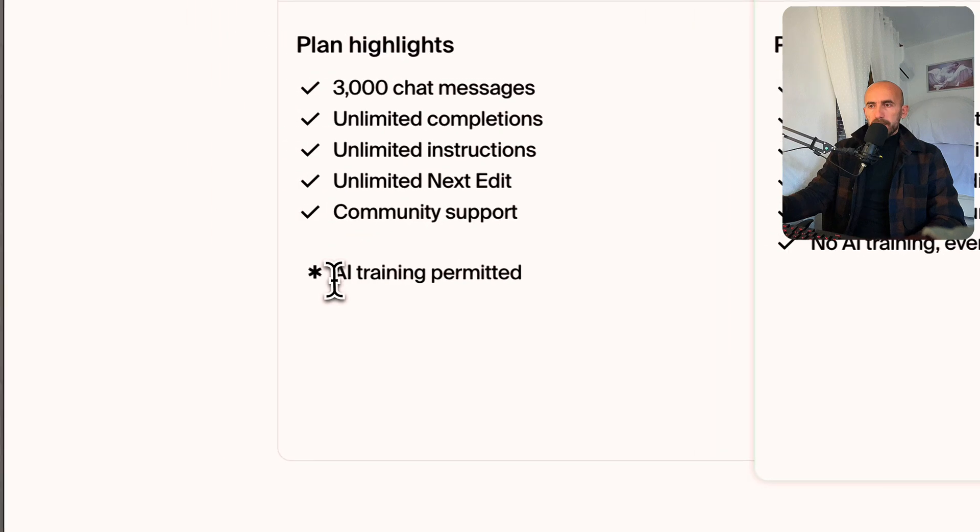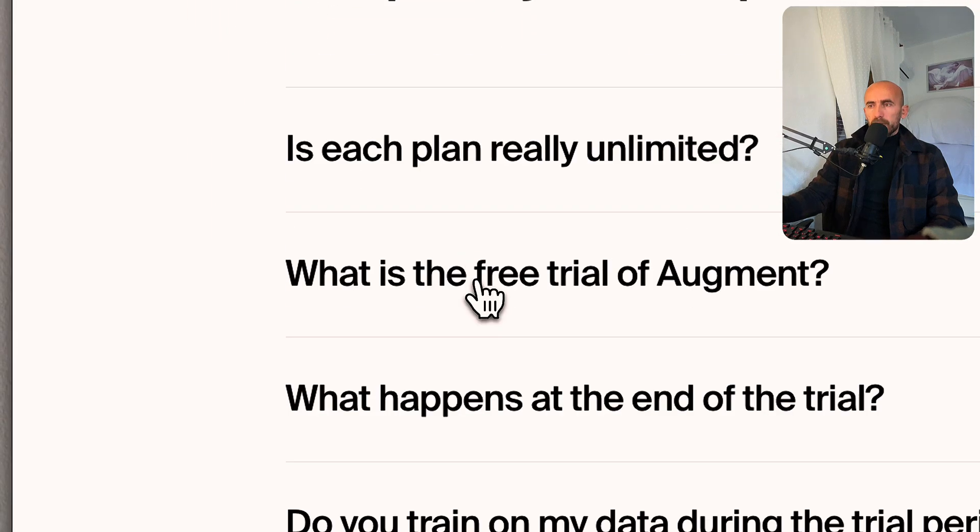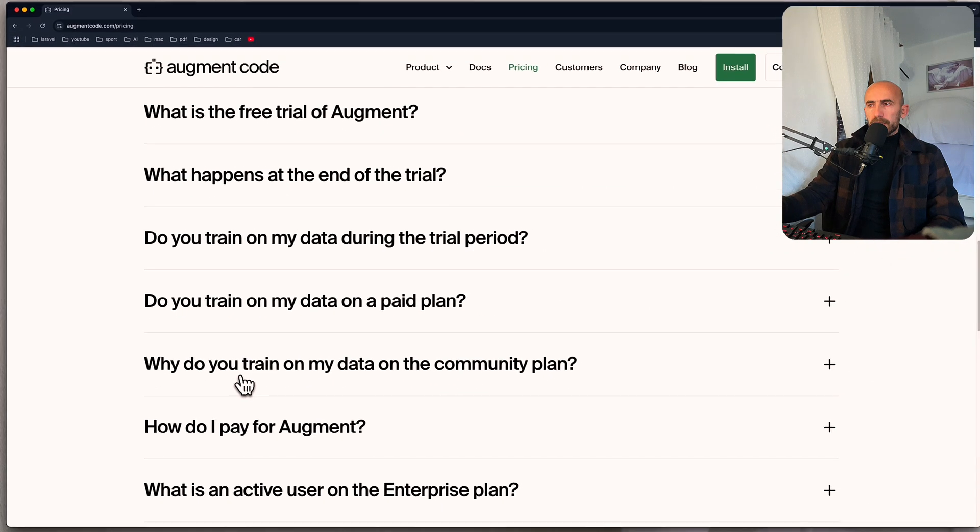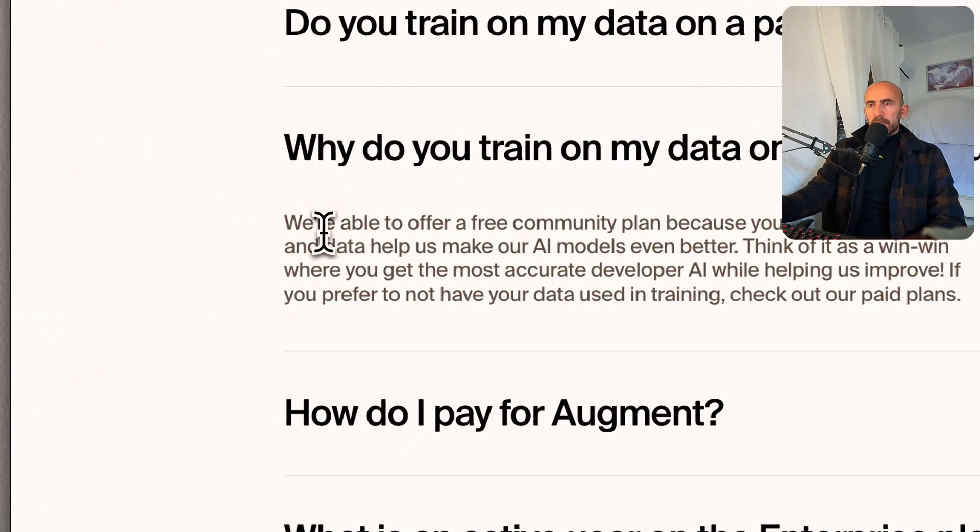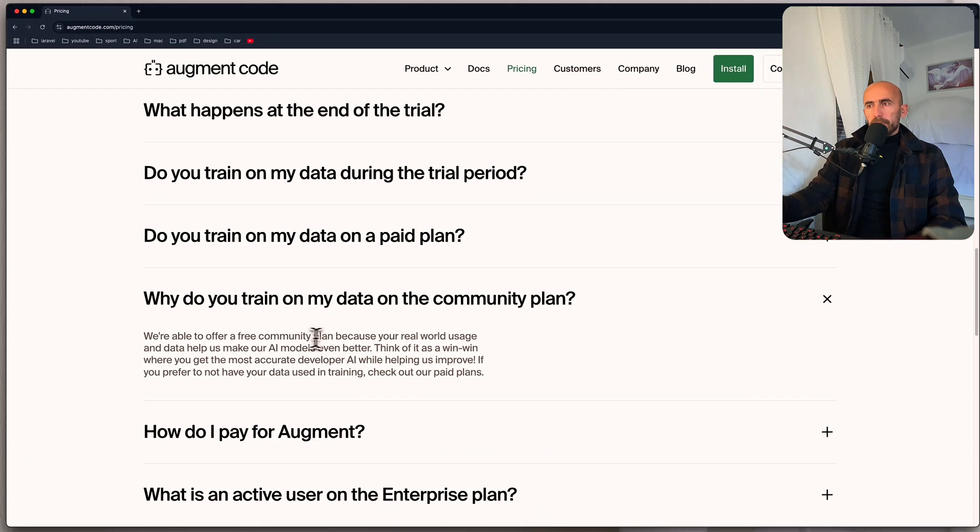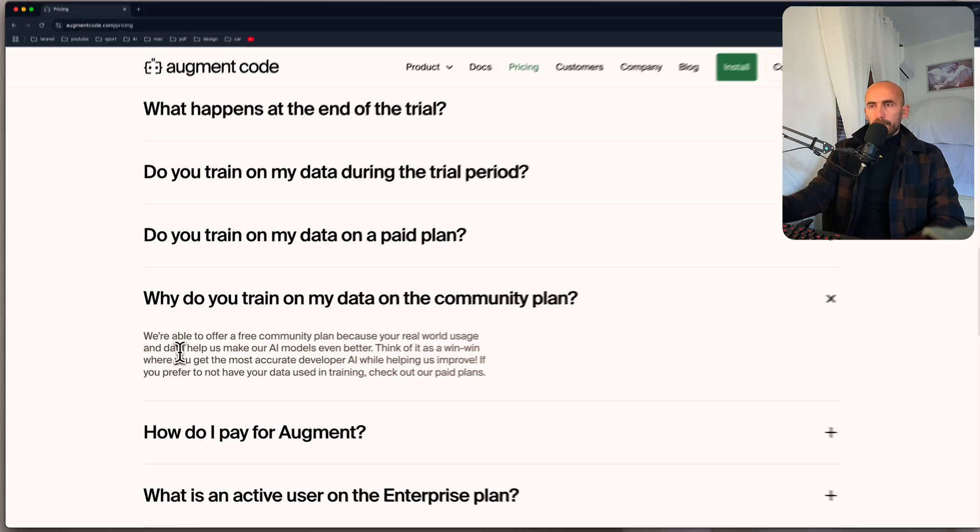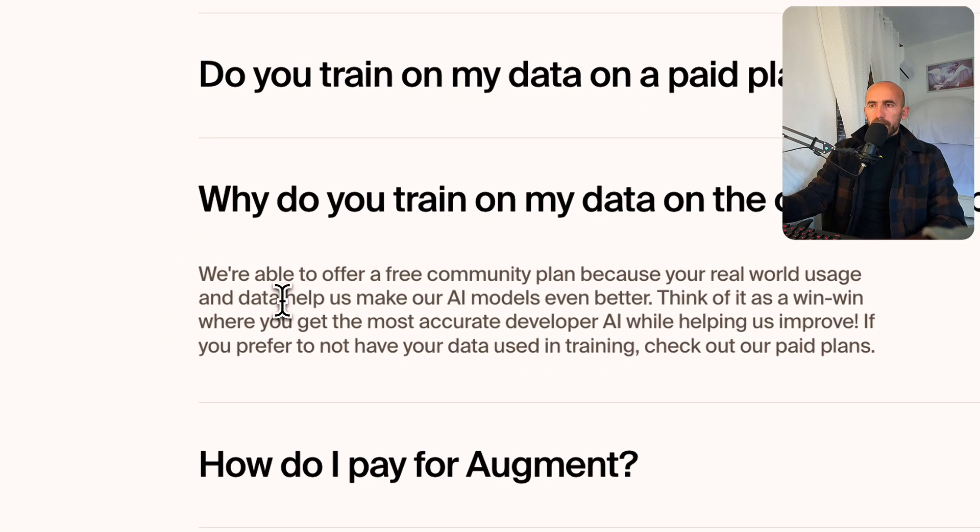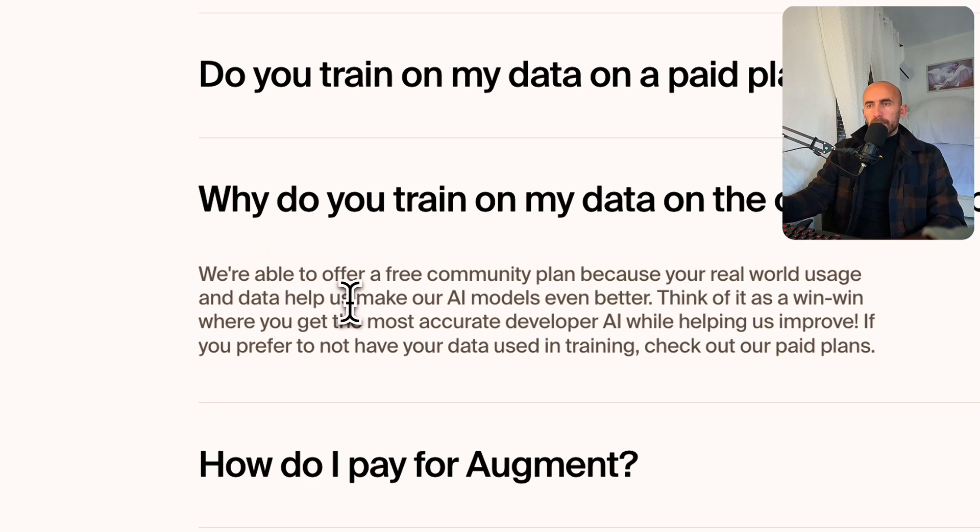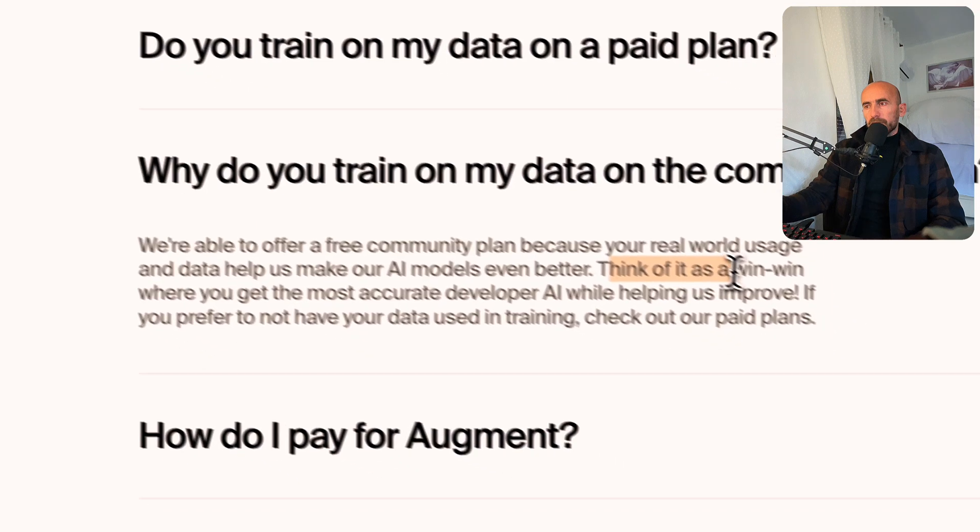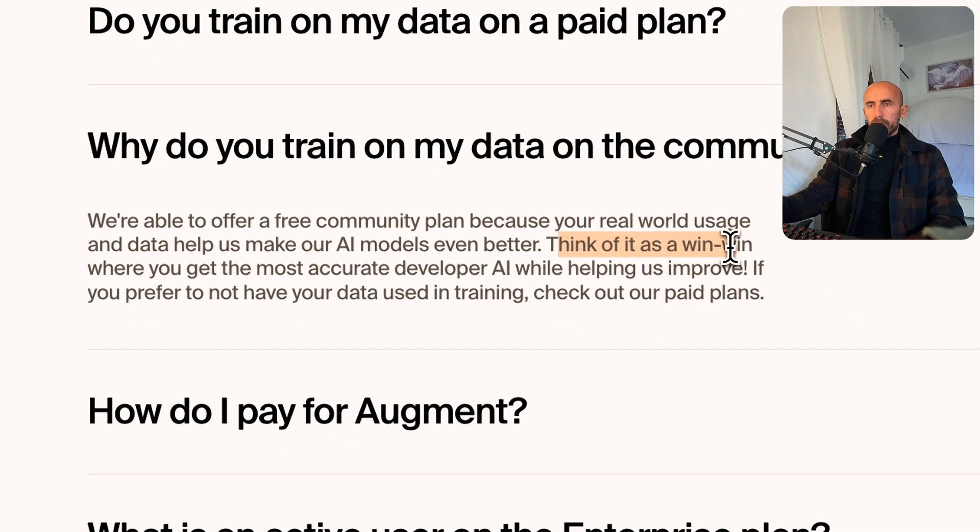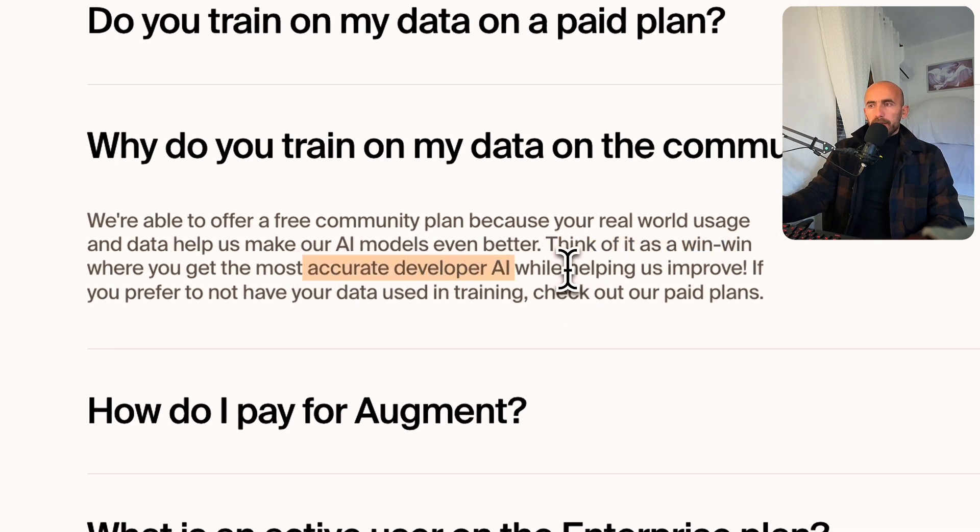What is this? So let's scroll down and we are able to offer a free community plan because your usage and data, so the code, helps us make our AI models even better. So think of it as a win-win, where you get the most accurate developer AI while helping us improve it.